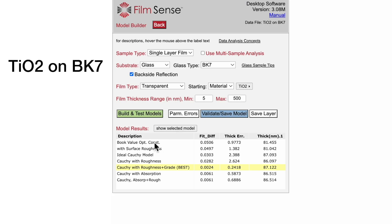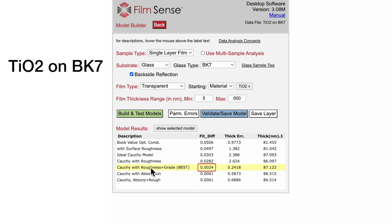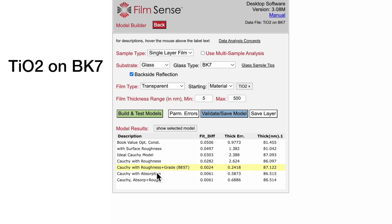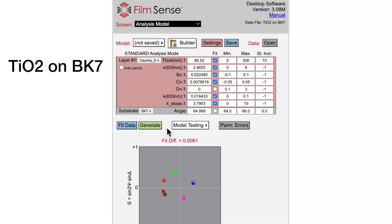Note that the simple book value optical constant model, the ideal Cauchy model, and the Cauchy with Roughness model do not fit the data acceptably, as their fit diff values are more than 10 times larger than the best model. The more complex Cauchy with Roughness model and grading is really required in this case, and it also fits the data better than models which included absorption in the film.